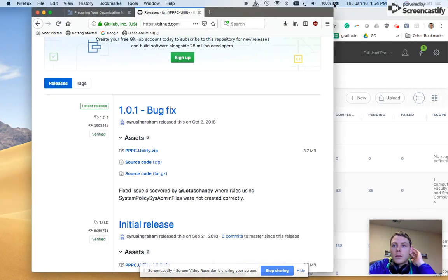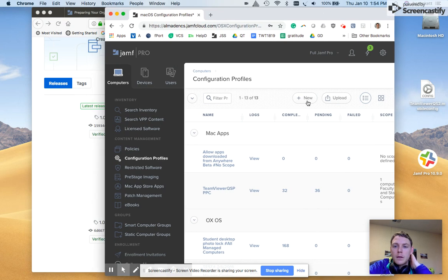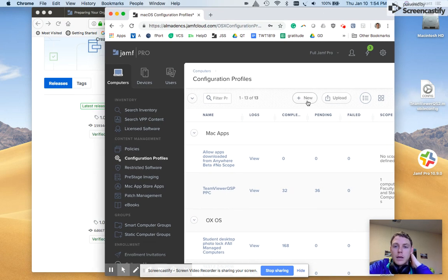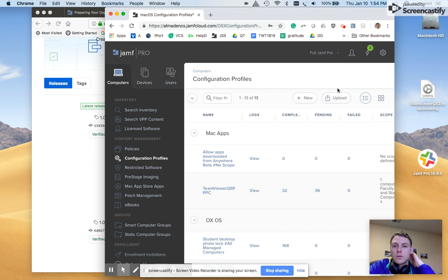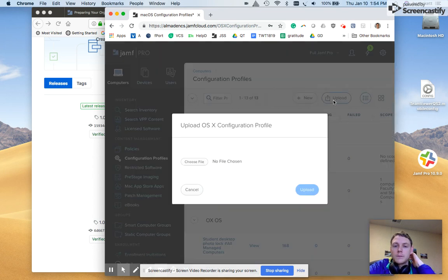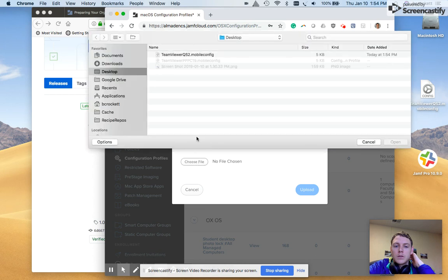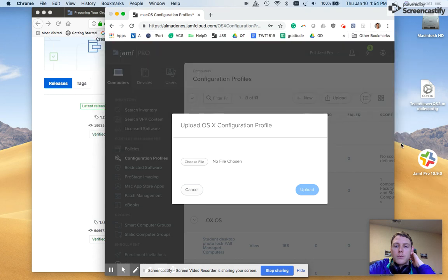So now that policy is saved to the desktop, I'm going to go ahead and minimize this because we don't need it anymore. And go over to my JSS. Here, I'm already logged in. And under the computers, configuration profiles tab, again, this is where it assumes you've used Jamf a decent amount. I'm going to click upload, choose my file, pull my mobile config, click open, upload.